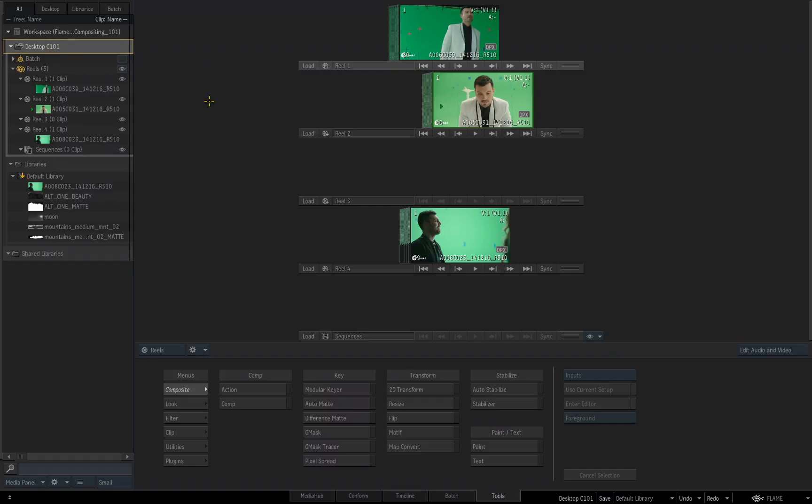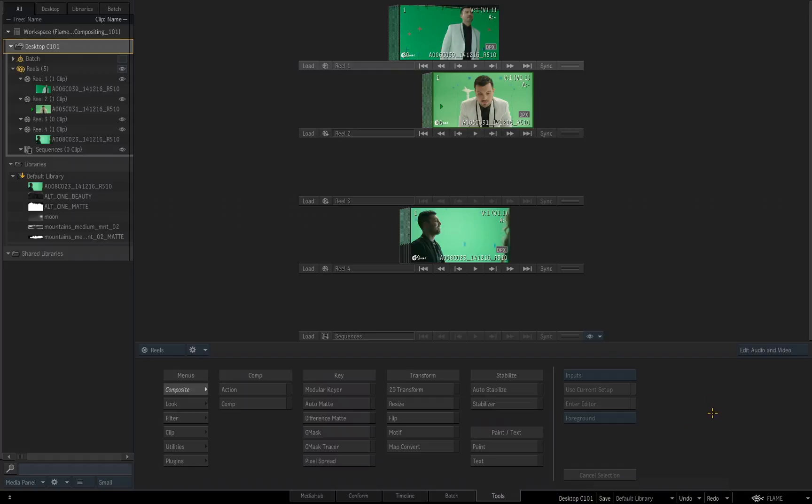So we can do that in a couple different ways. Coming down to the lower right corner, once again, we'll see several different options here. We see the name of the desktop we are currently working in. We also see a save button, don't click that yet. And we also see default library, which is the only library we have.